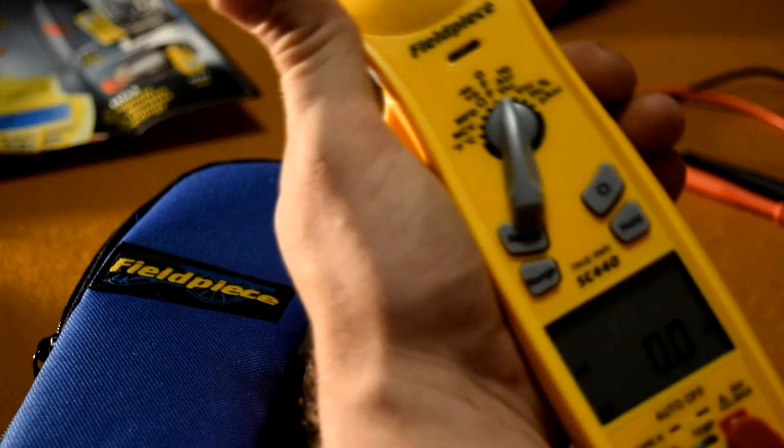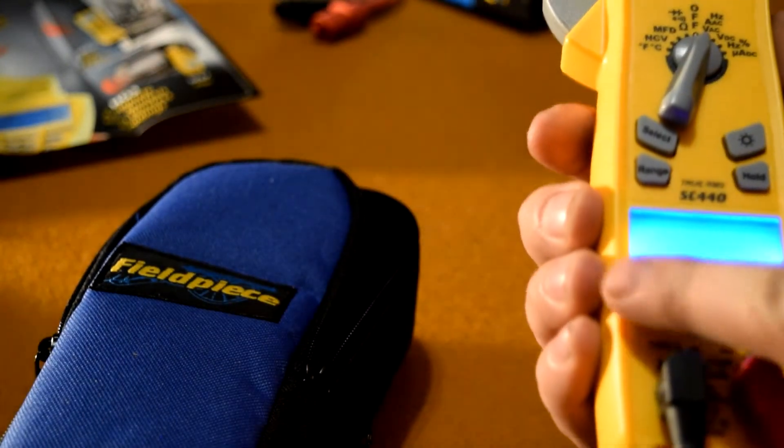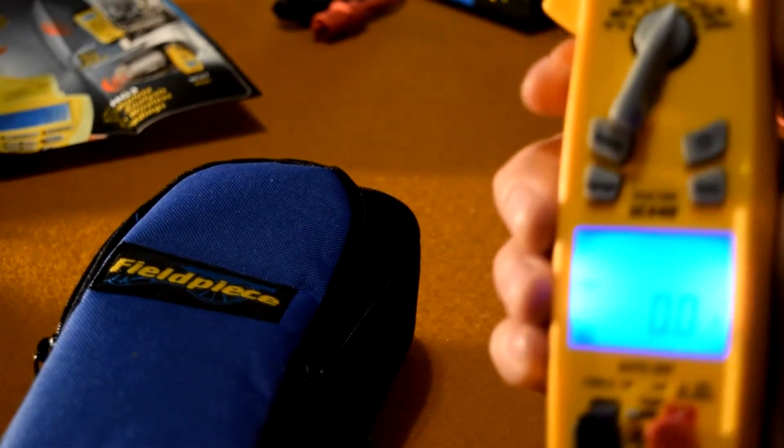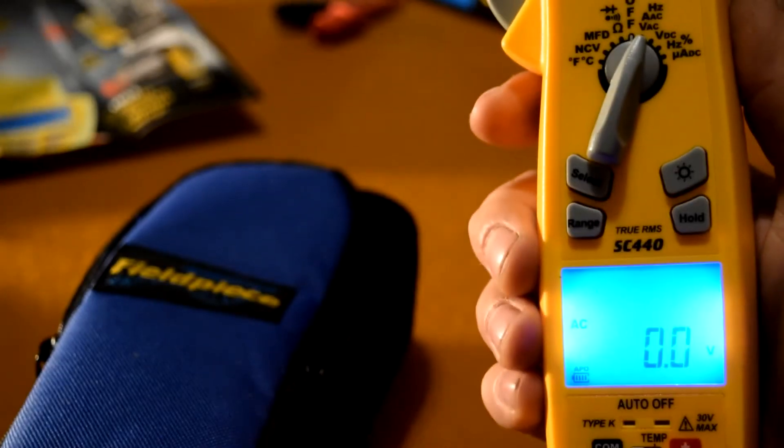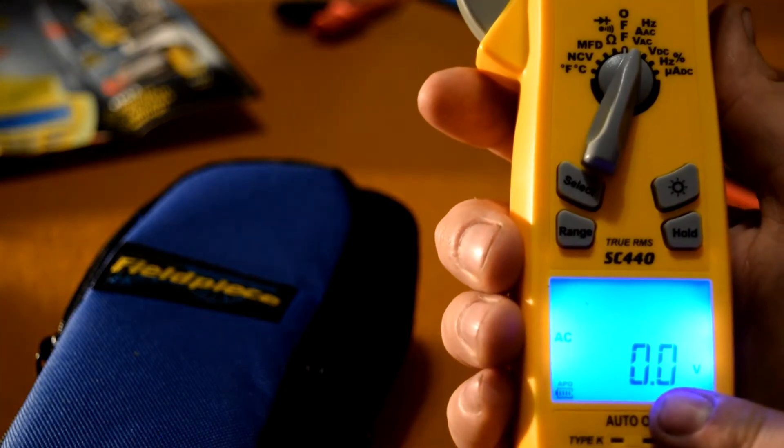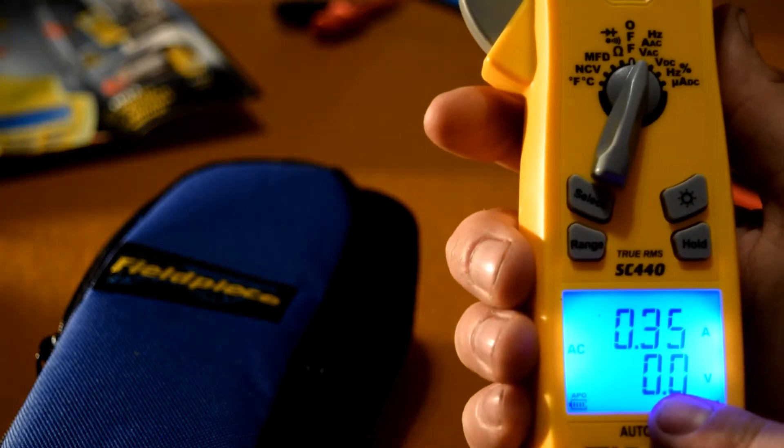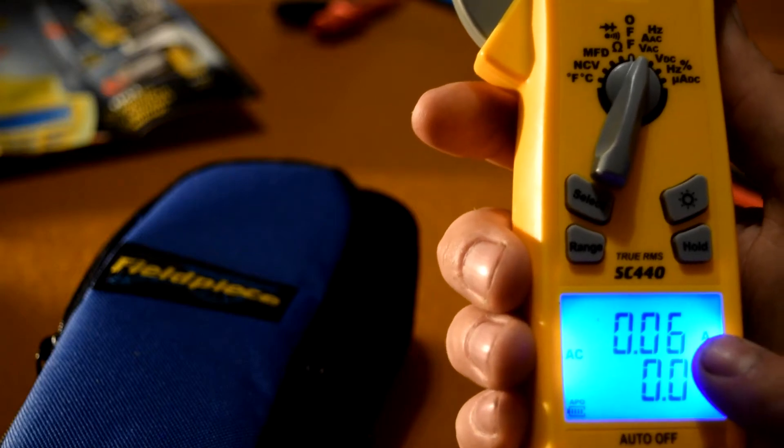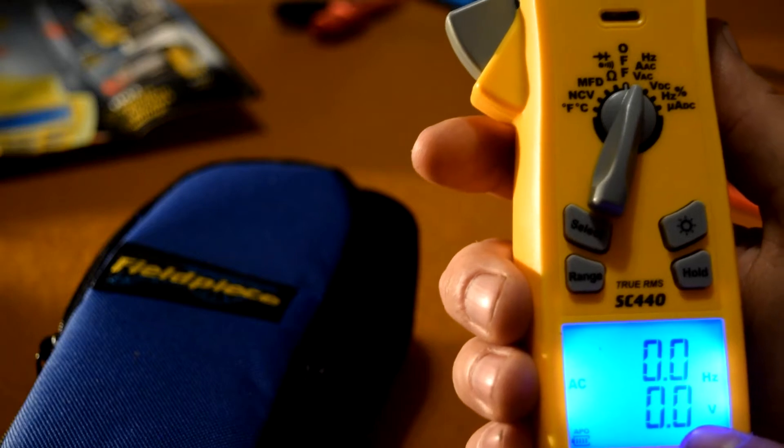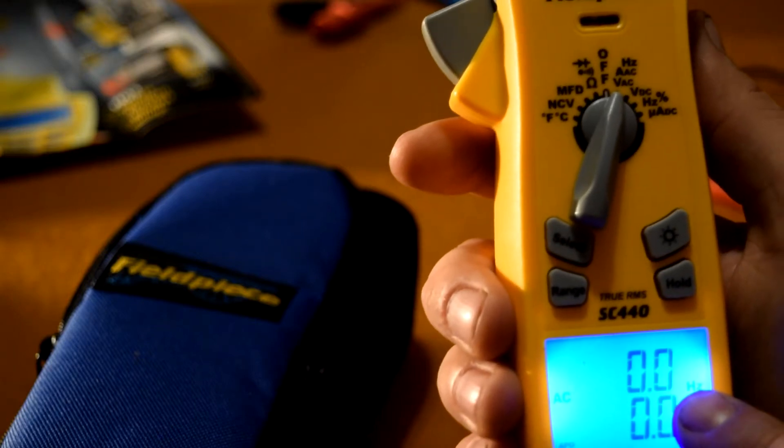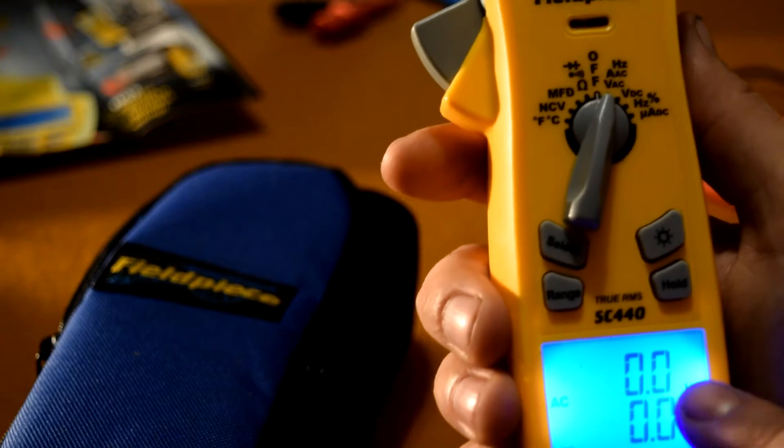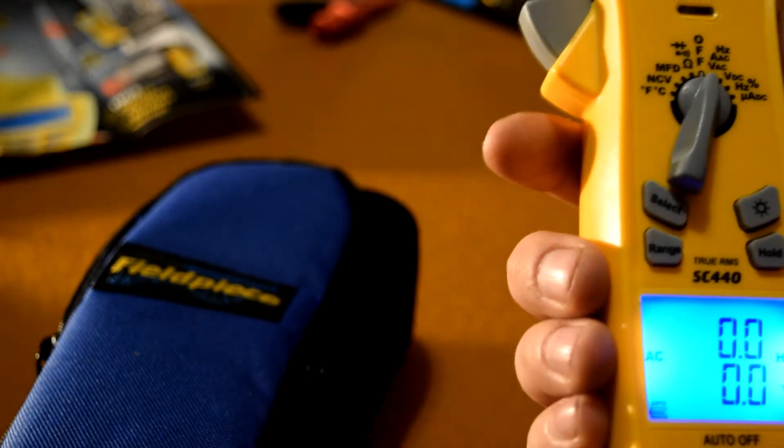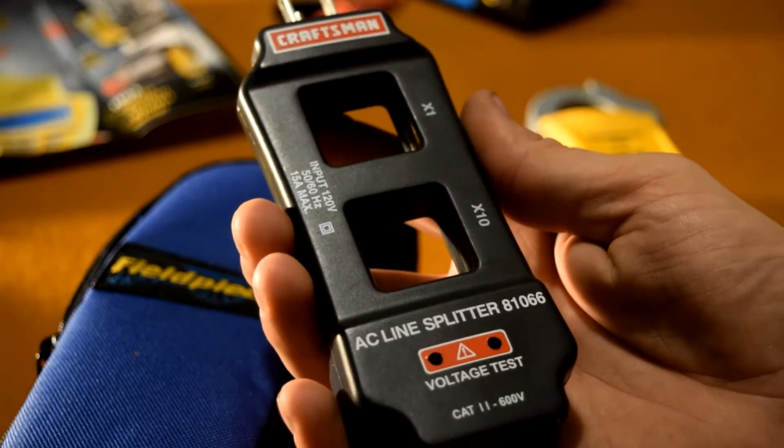This actually has alternating current voltage. So we got alternating current voltage, we got alternating current voltage and alternating current amps, and we also got alternating current voltage and alternating current frequency, the hertz. So let's test and see how the frequency works.